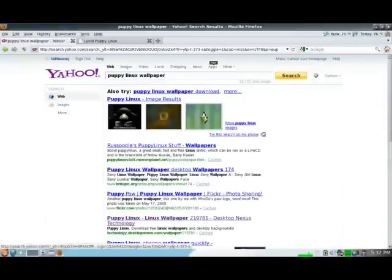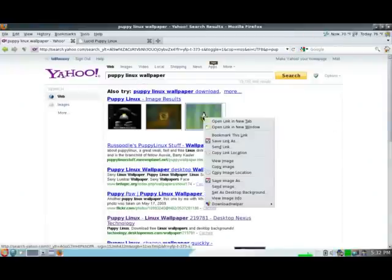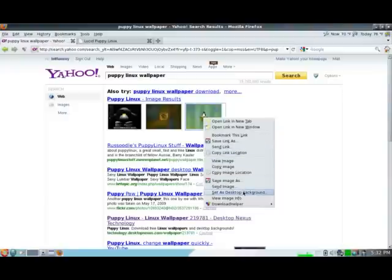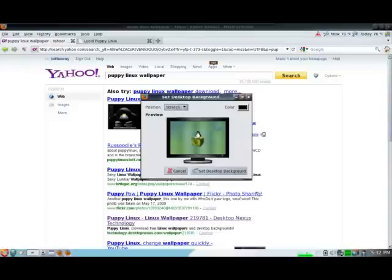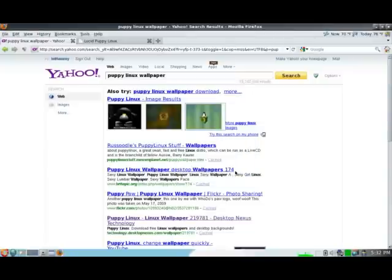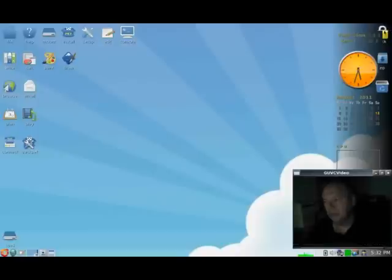And let's take this one for example. If I right click on it and I select Set as Desktop Background, stretch, set desktop background, it should be there, but when I close my browser, nothing has changed.